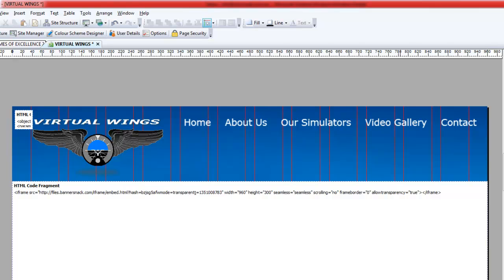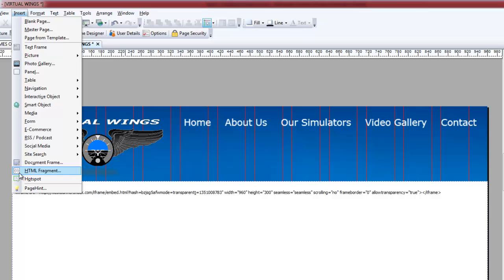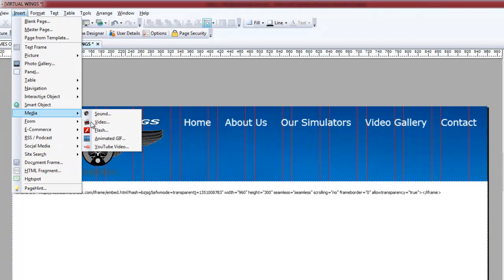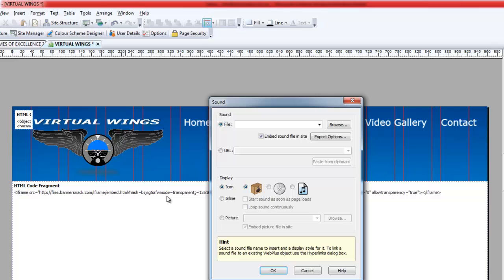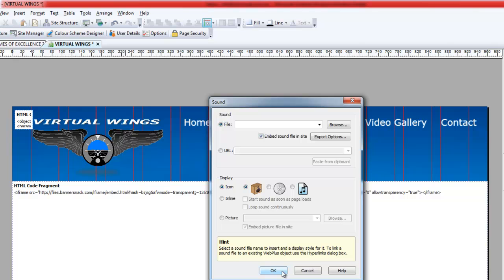You can input a sound file within WebPlus by going to Insert, and then Media, and then Sound File, but I'm sure a lot of you have probably noticed that it always produces some sort of an icon, even when you're in the inline section. So I'm going to show you today how to do this without displaying anything on there.